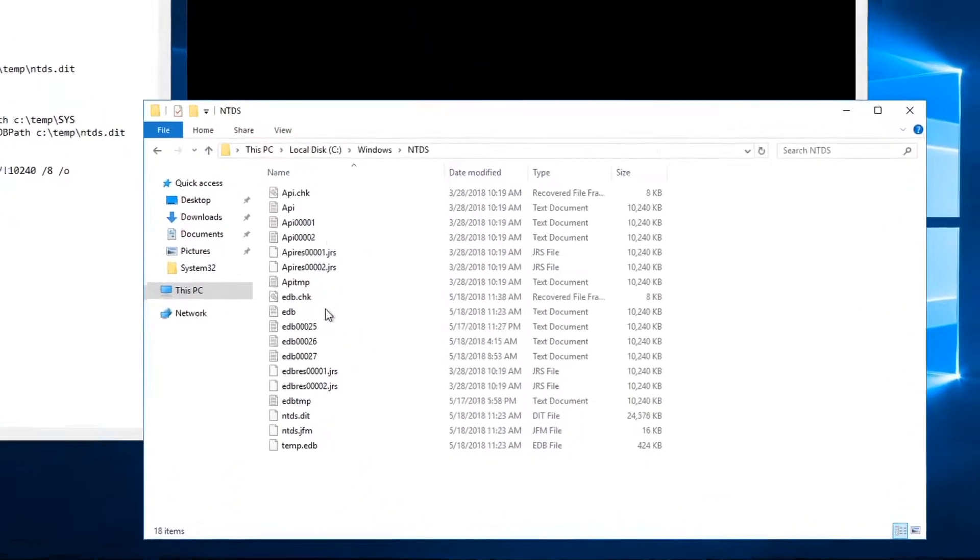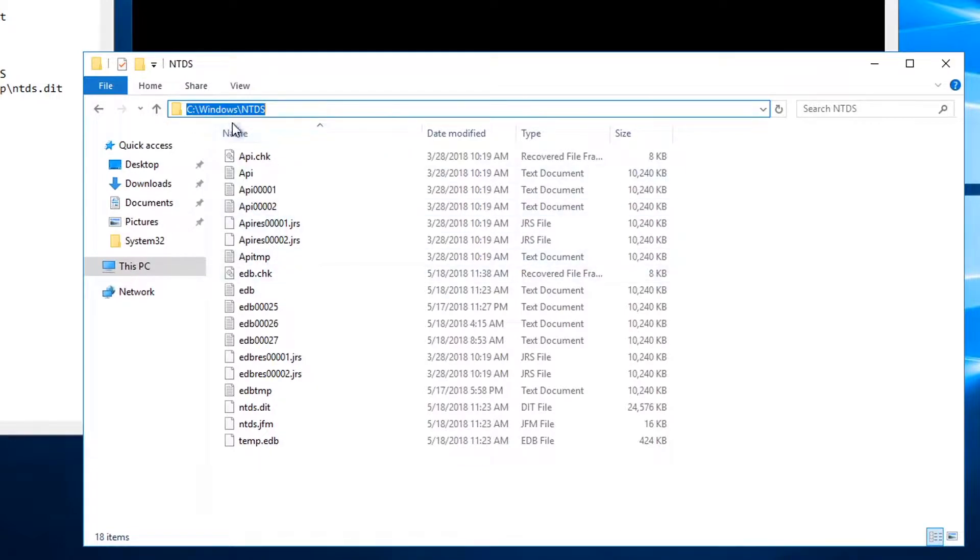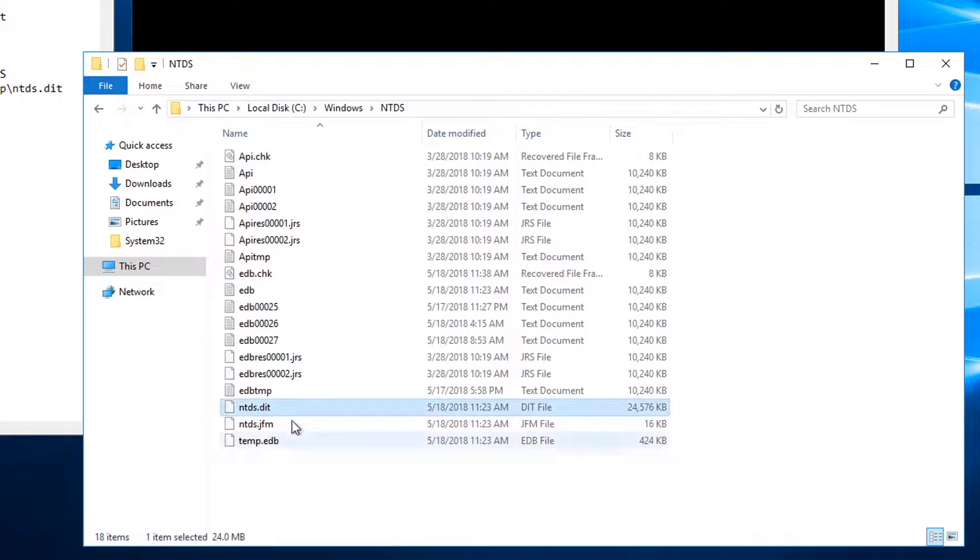First, if you look at an Active Directory domain, let's see where this file is stored. In the Windows NTDS directory you'll find the ntds.dit file there.